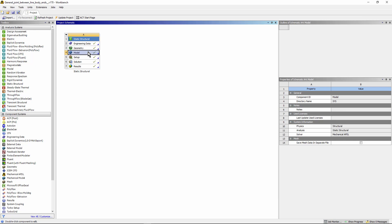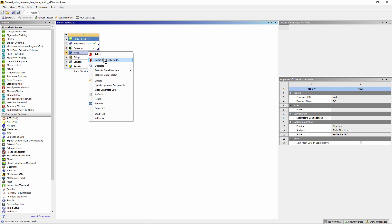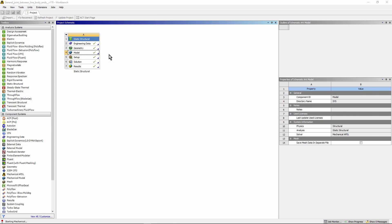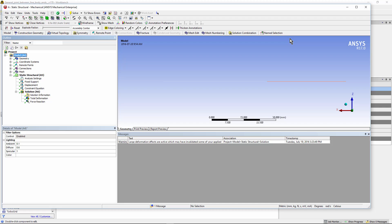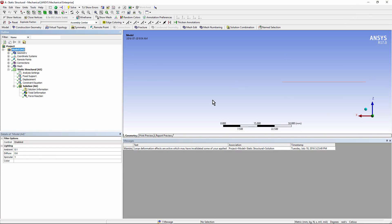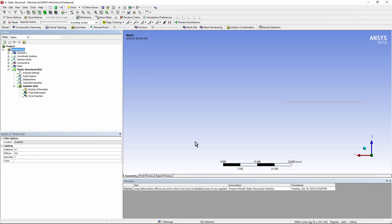And let's go look at the FEA model in Workbench Mechanical. Let's go full screen with Workbench Mechanical. Let's have an isometric view. It isn't very visible, but the two line bodies are in here.